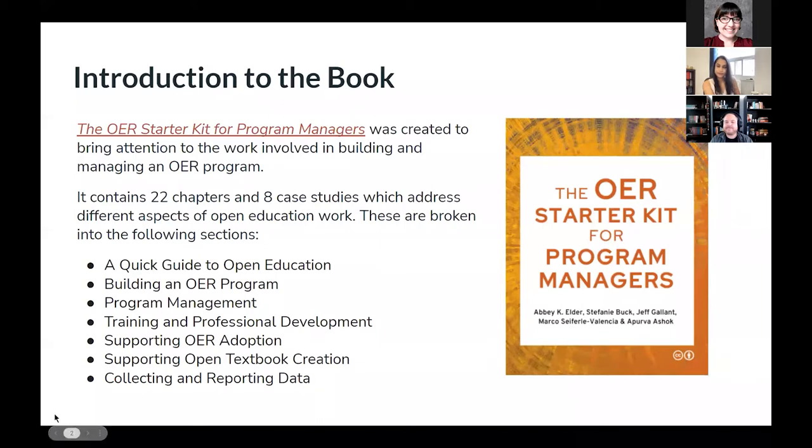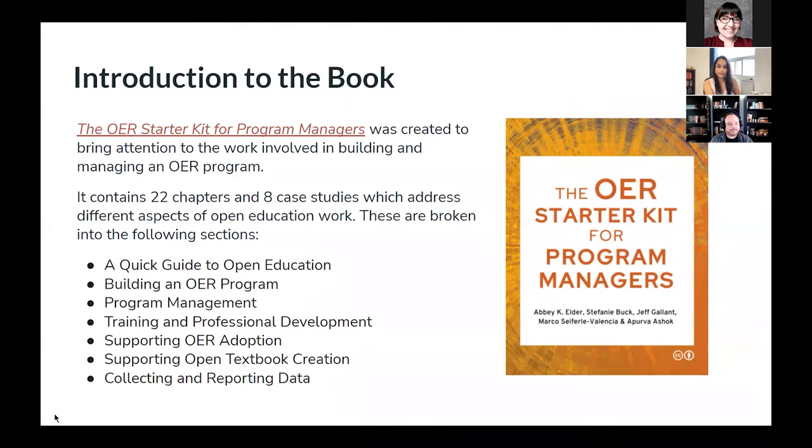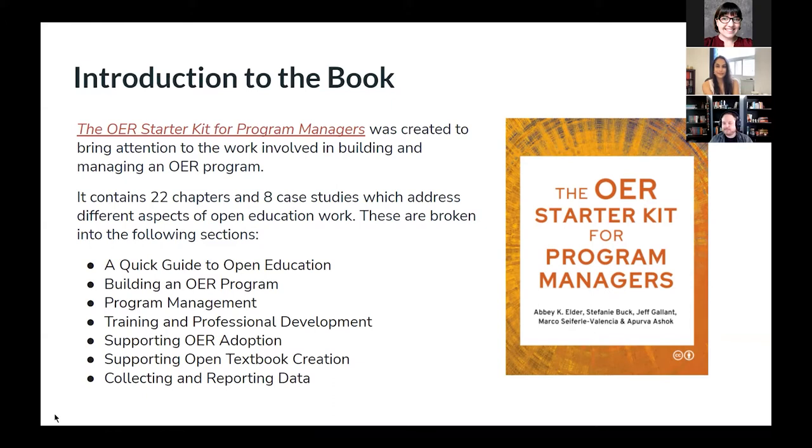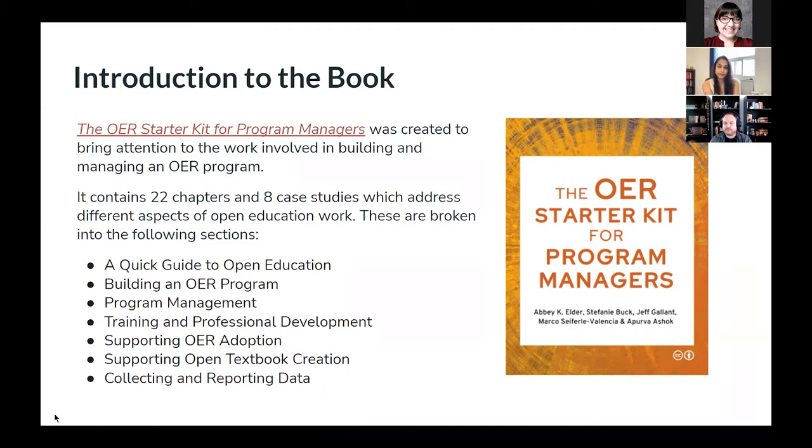So first, what is the OER Starter Kit for Program Managers? This book was created to bring attention to the level and breadth of work involved in building and managing an OER program. It contains 22 chapters and 8 case studies, a nice solid 30, which address different aspects of open education work broken into seven major sections: a quick guide to open ed, building a program, program management, training and professional development, supporting OER adoption, supporting open textbook creation, and collecting and reporting data on your program.